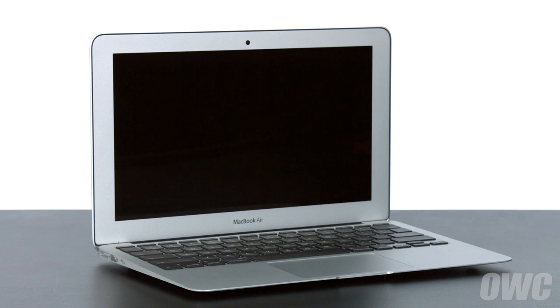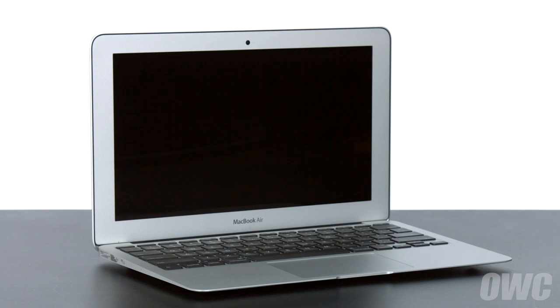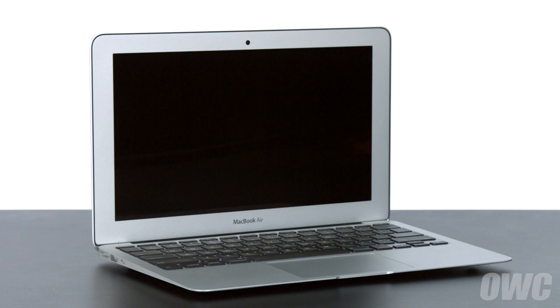We've already gathered our materials, shut down and unplugged the MacBook Air, and are working on a soft static-free surface. We are now ready to begin.